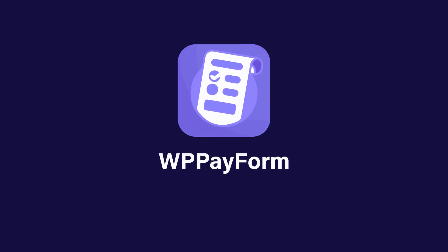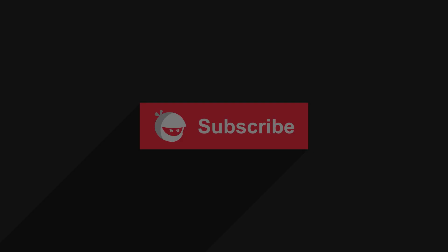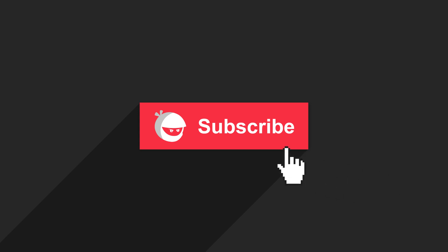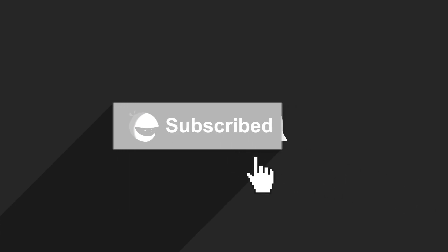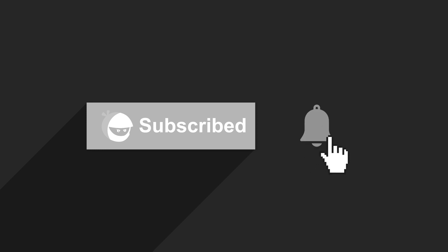So, download WP Payform now and skyrocket your conversion rate. For more plugin updates and awesome tutorials, subscribe to our YouTube channel and don't forget to hit the bell icon.